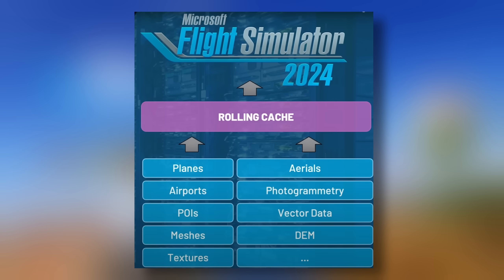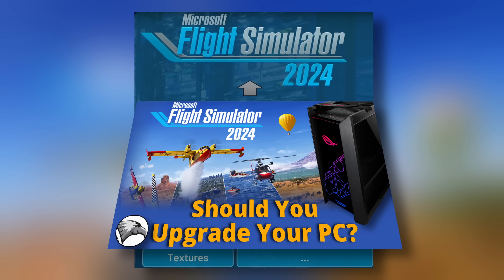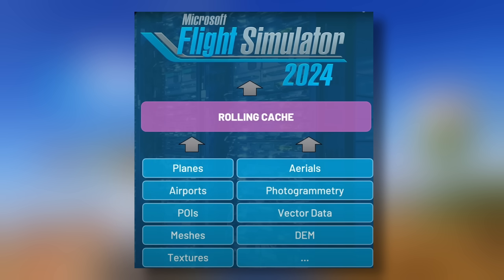Flight Simulator 2020 was very memory hungry due to the amount of data that it loaded, much of which you may not have even needed. Flight Sim 2024 is going to be more focused and only download what you need when you need it. If you'd like more information on this aspect, check out my previous video linked in the notes below. The rolling cache is enabled or disabled in sim and its size is measured in gigabytes. Shortly we'll touch on who's going to need the rolling cache and what size it should be.